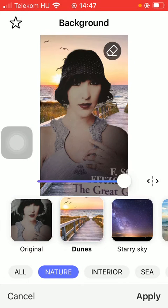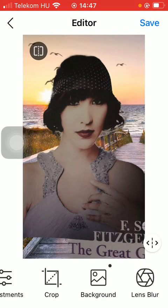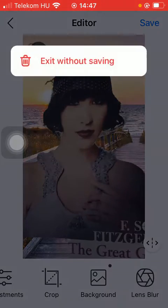Tap on the apply button down below if you are done with editing your picture, and then you can save it in the upper right corner of the screen.